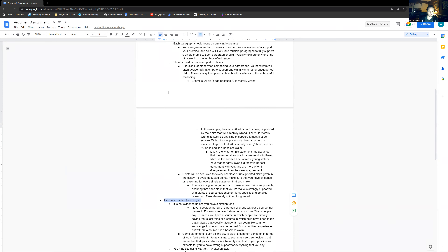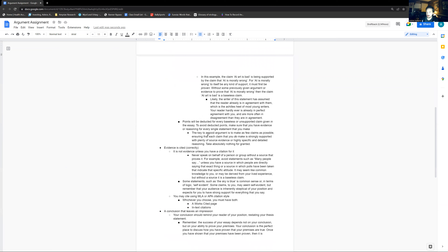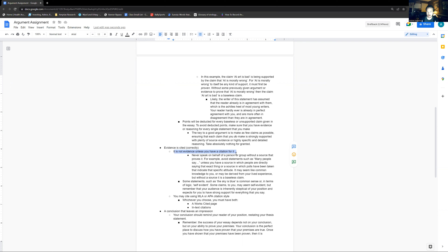It's extremely important that you cite things. If you give some sort of statistic, even if you allude to it, you have to cite something. It is not evidence unless you have a citation for it. Obviously this doesn't apply to pure reasoning, though even then it's best to find some kind of evidence to support that. Here's the big one that students really struggle with: never speak on behalf of a person or group without a source that proves it.